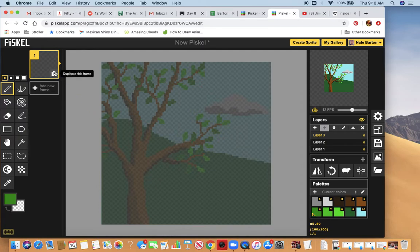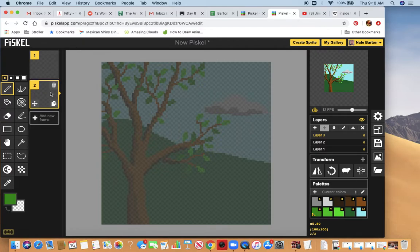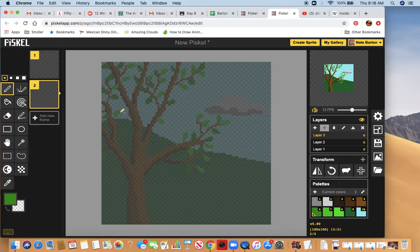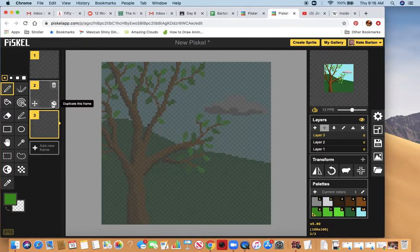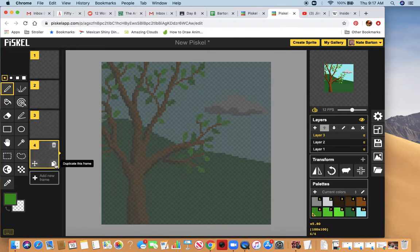One thing I'm going to do is duplicate this frame a few times. I've just clicked it and duplicated the frame. I'm on my second frame now, but I'm gonna go back to frame one to start working. I'll go ahead and have this frame laid out a couple of times just to give myself space.